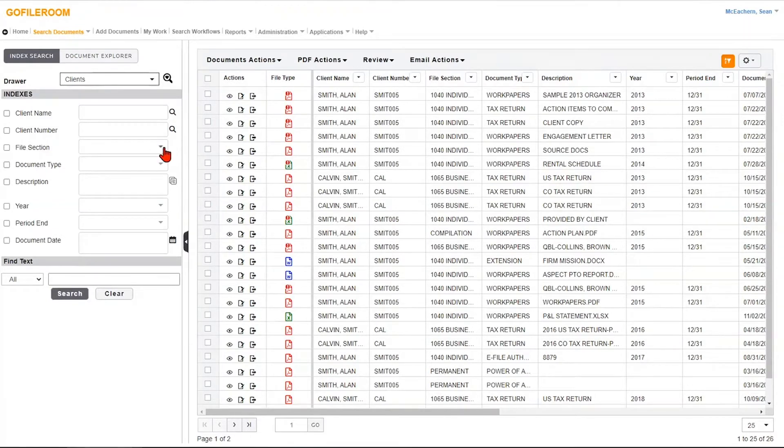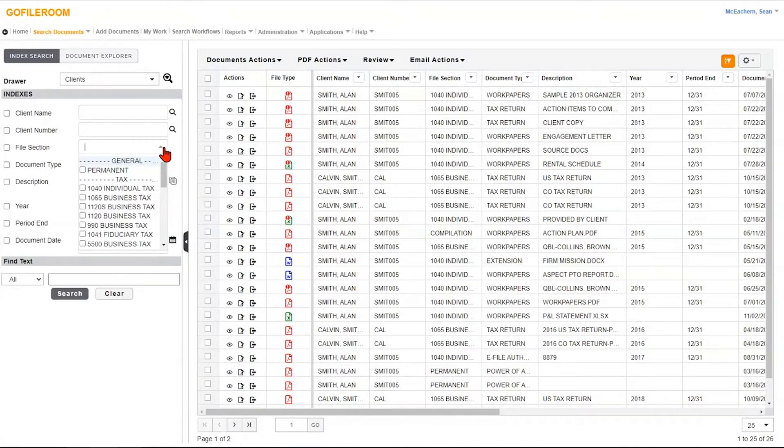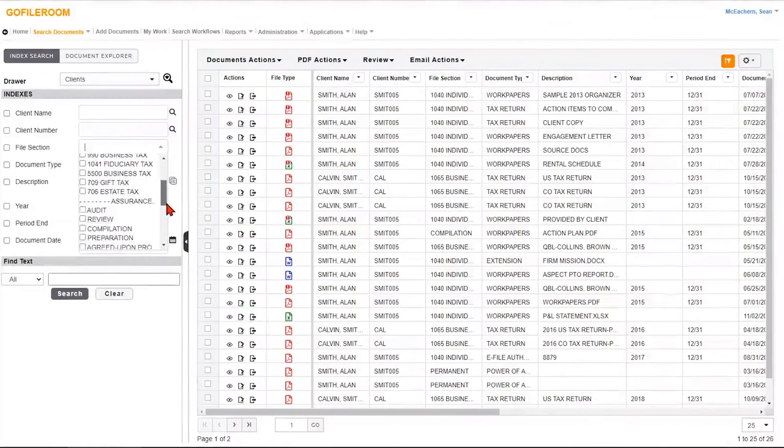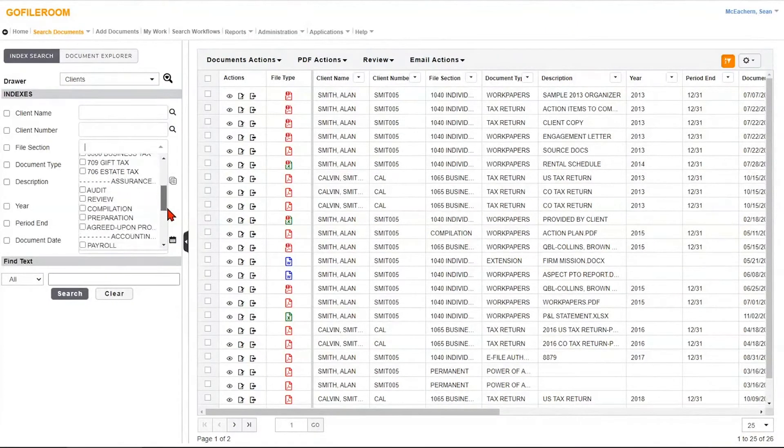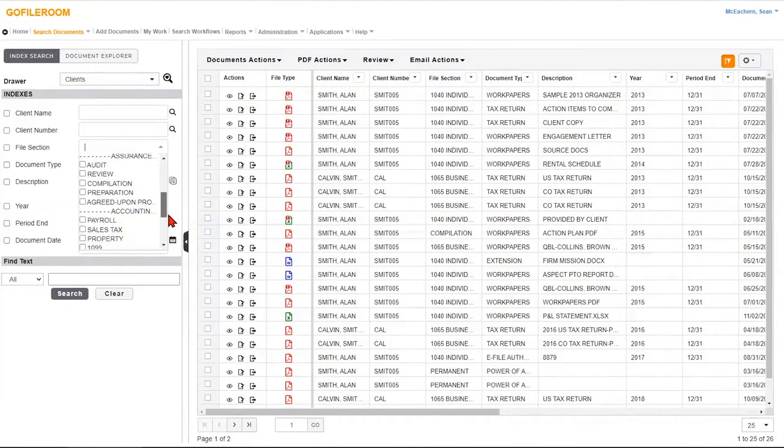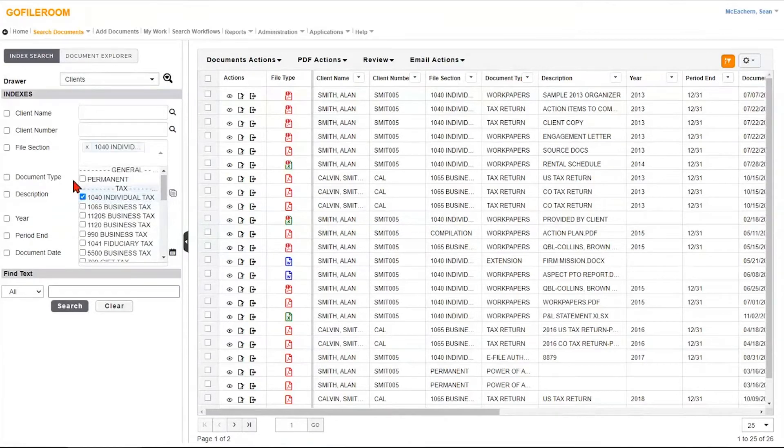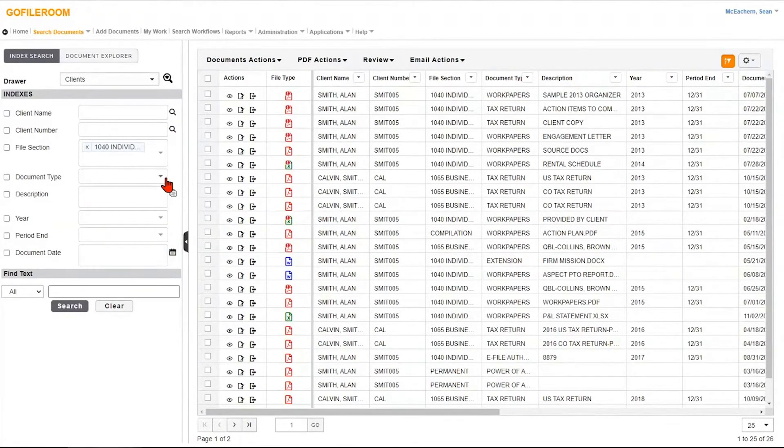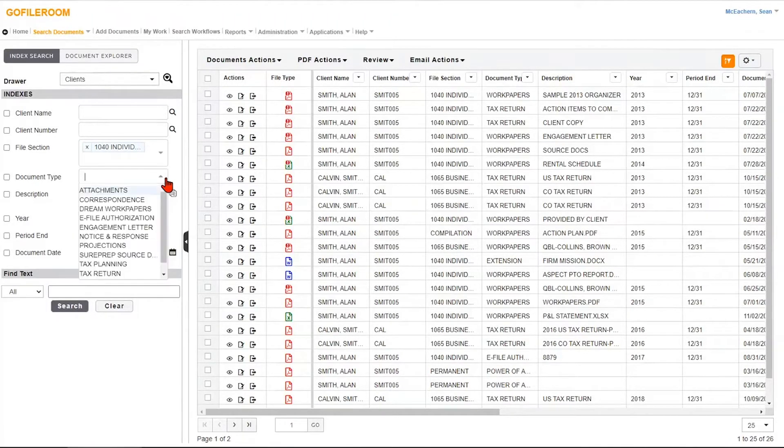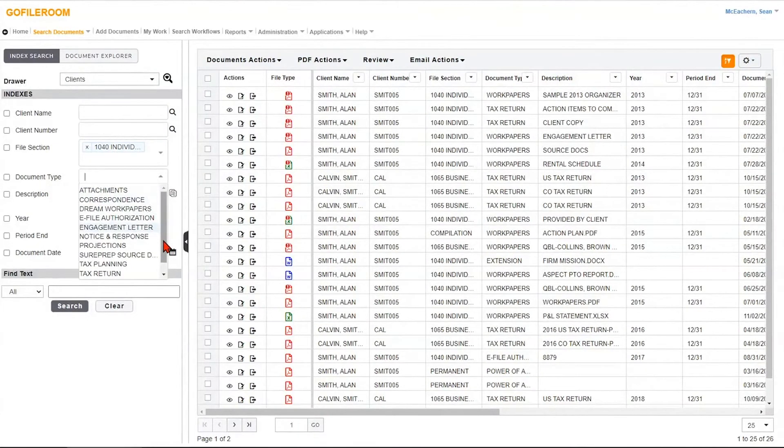So in this sample firm, I set my file section, my top level folder, to really the different services that I provide, the different engagements that I provide. Anything from tax, assurance, accounting. And then what you can do is you can link these indexes together. So in my 1040 individual text file section, my top level folder, these are all the subfolders that I have, the different types of documents.